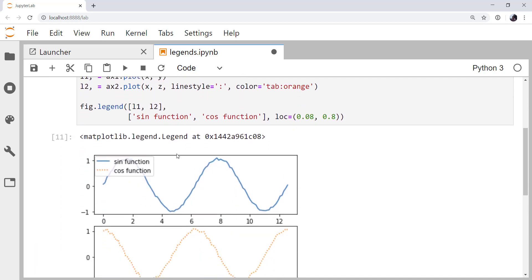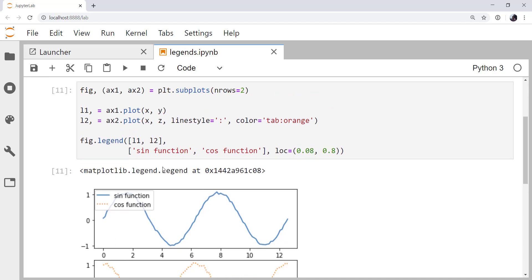And we get something with the same output, except here I've called it sine function and cosine function. So it depends on exactly what you're trying to accomplish and where it's most convenient to assign these labels. But this is a different way to solve the same problem.